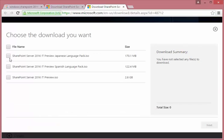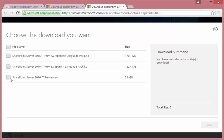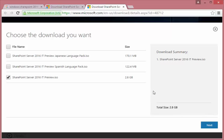You're going to choose based on where you're at. But in my case, I chose the SharePoint Server 2016 IT preview ISO file. It's about 2.8 gig. And since I've already downloaded it, I'll just show you what the ISO looks like.